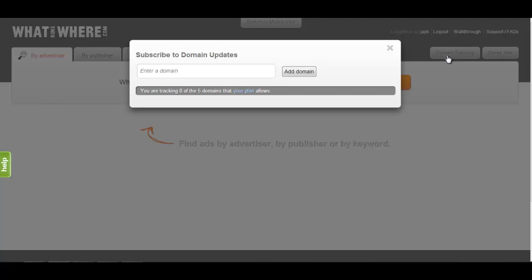Domain Tracking works with our Buy Advertiser search feature, and allows you to simultaneously track up to five different advertisers at one time. To add advertisers to your tracking list, simply type their domain into the provided box and click the Add Domain button.